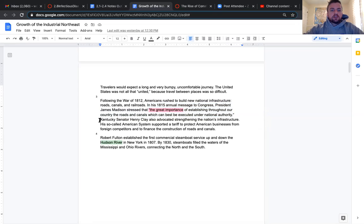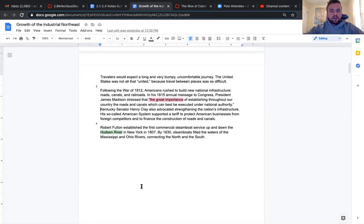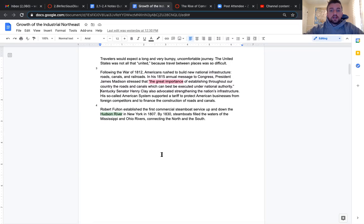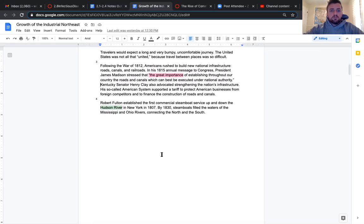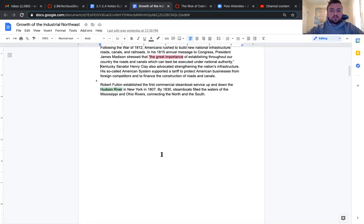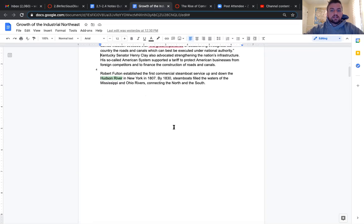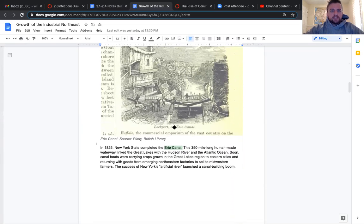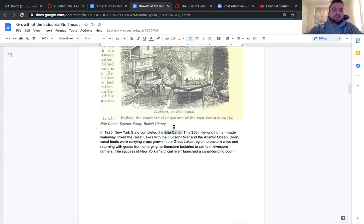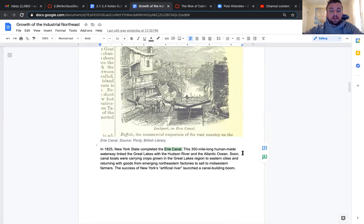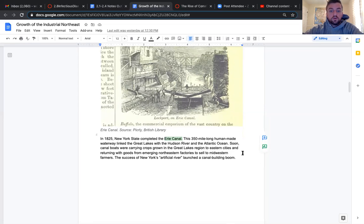Kentucky Senator Henry Clay also advocated strengthening the nation's infrastructure. His so-called American system supported a tariff to protect American businesses and to finance the construction of roads and canals. Robert Fulton established the first commercial steamboat service up and down the Hudson River in New York in 1807. By 1830, steamboats filled the waters of the Mississippi and Ohio rivers. In 1825, New York state completed the Erie Canal. This 350 mile long human-made waterway linked the Great Lakes with the Hudson River in the Atlantic Ocean. The success of New York's artificial river launched a canal building boom.